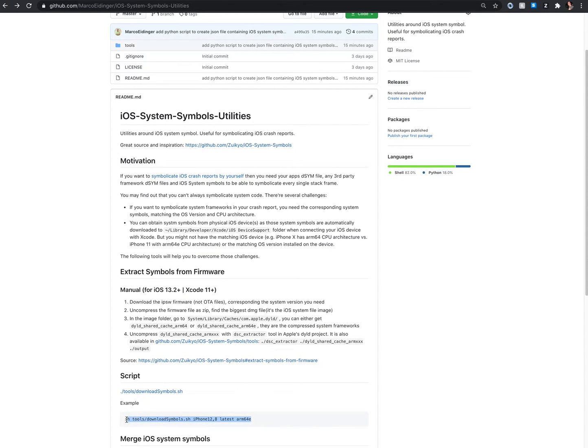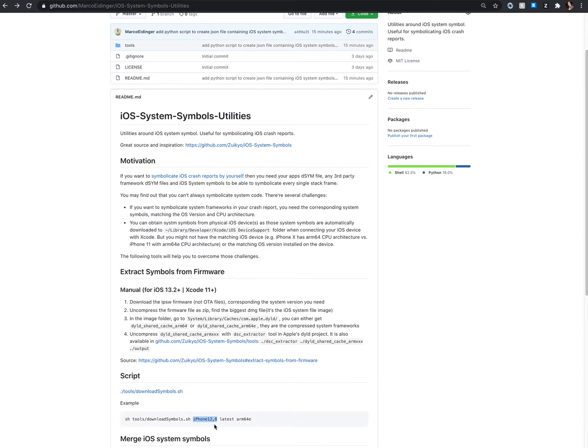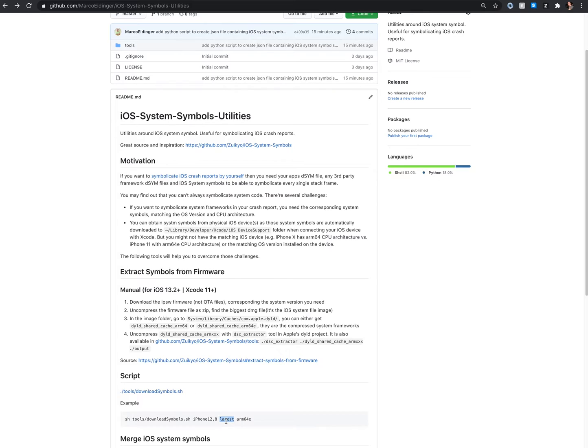This is an example how you run this shell script. You have to specify the device model, the iOS version you want to download for, latest, or you can specify 13.5 for example.